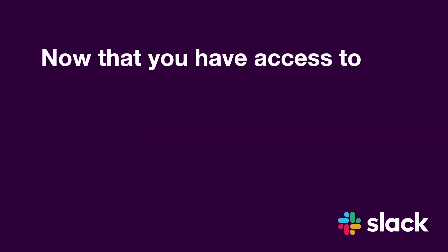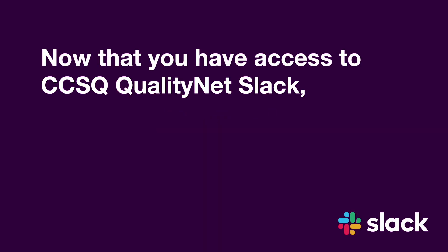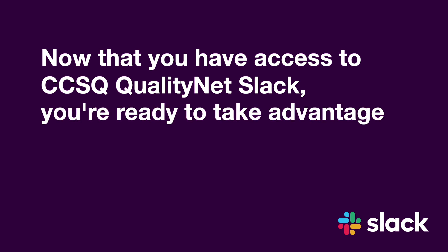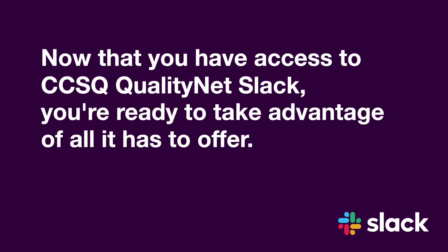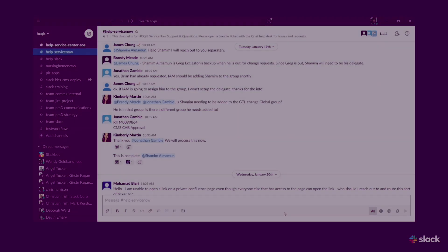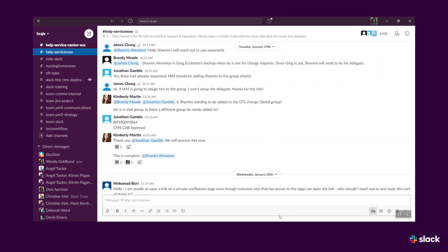Now that you have access to CCSQ QualityNet Slack, you're ready to take advantage of all it has to offer. Slack is a great tool for collaboration and real-time communication.